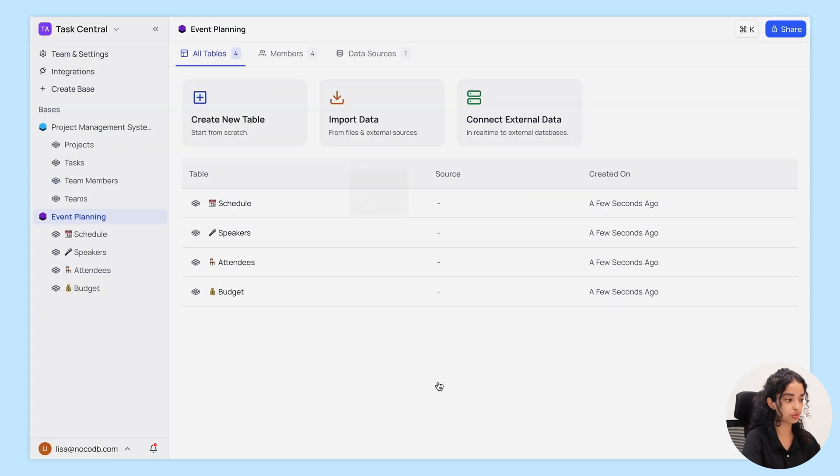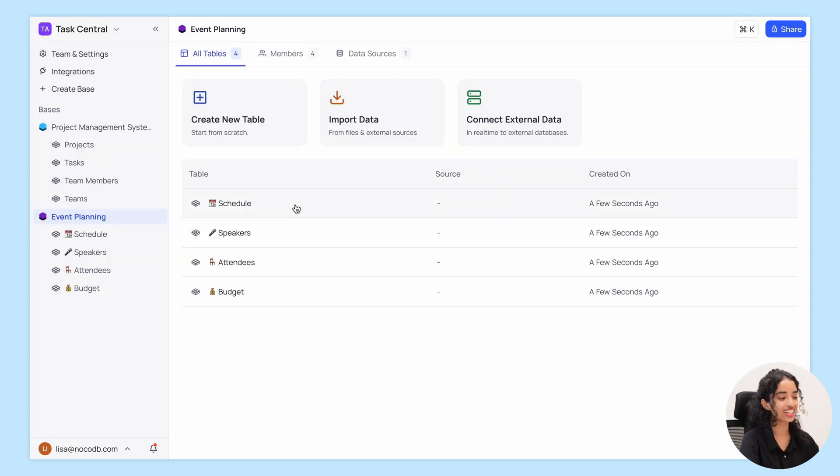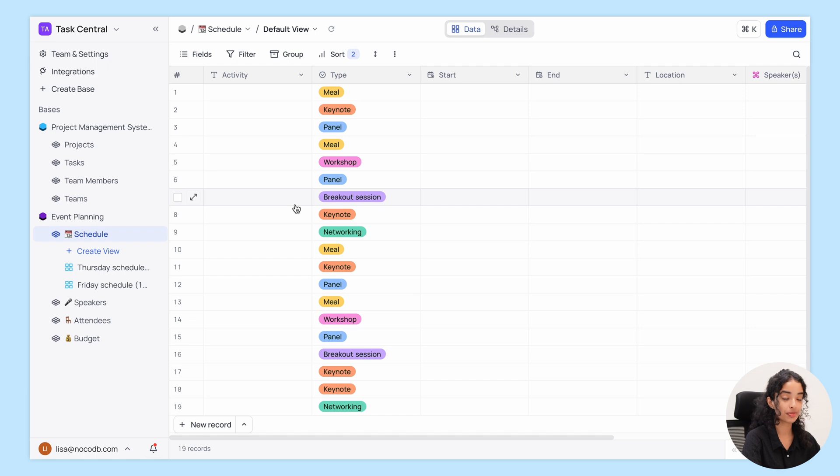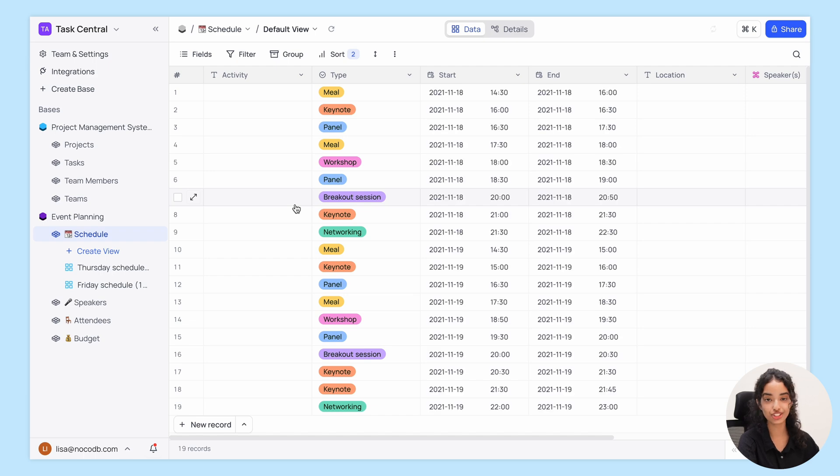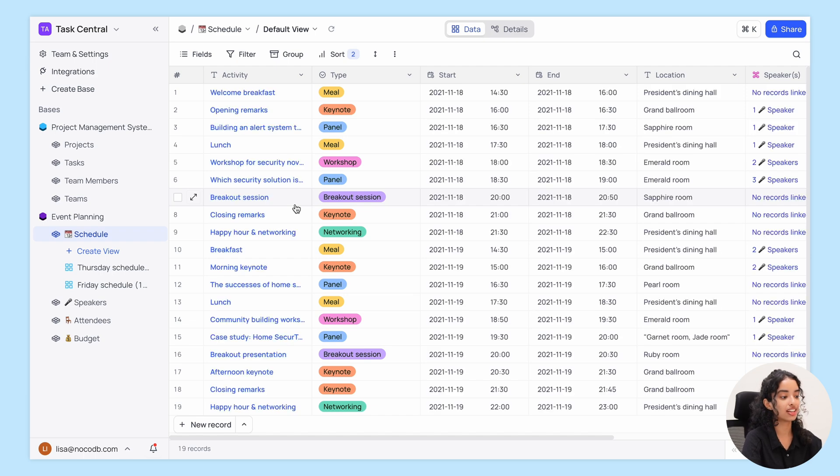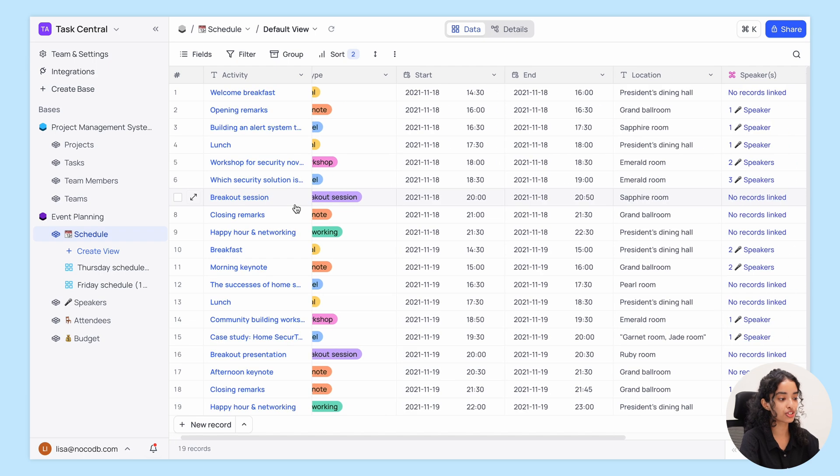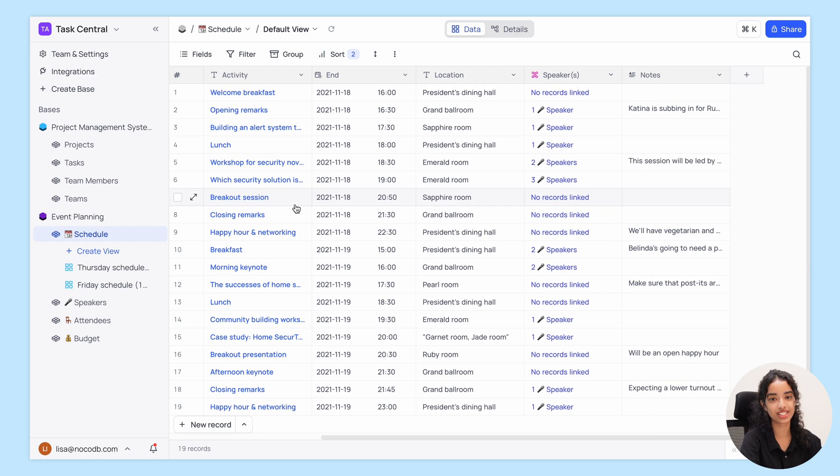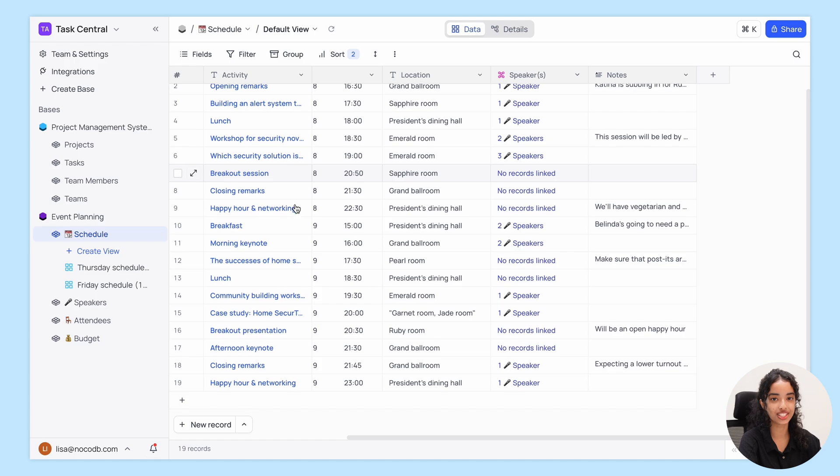let's go to the dashboard and you're all set. You can explore your data, make any adjustments, and continue managing your projects with all the flexibility Nokodb offers.